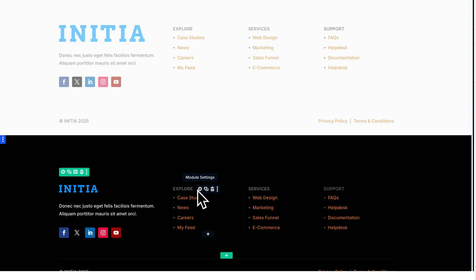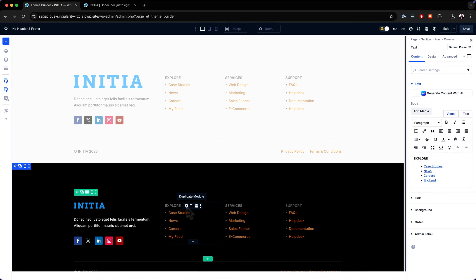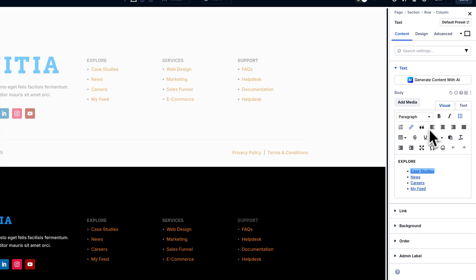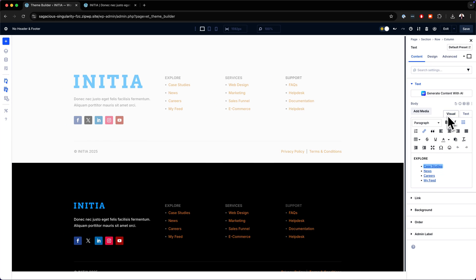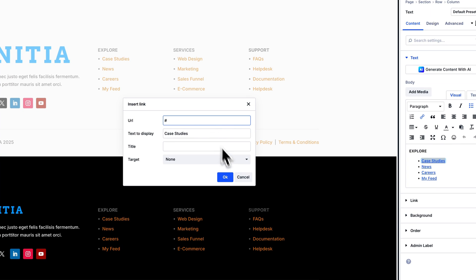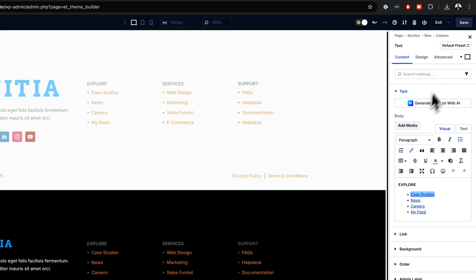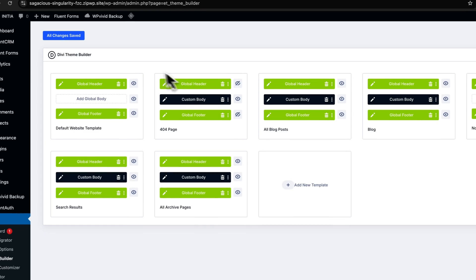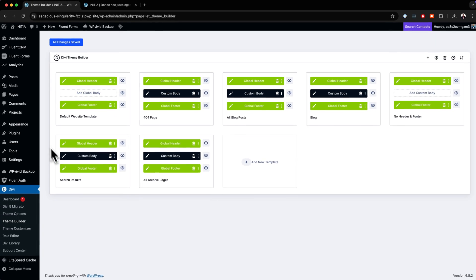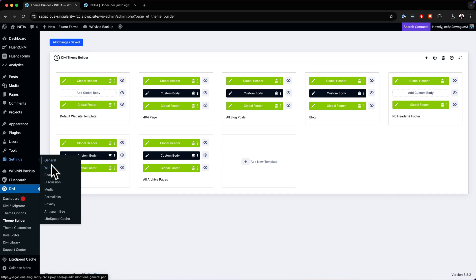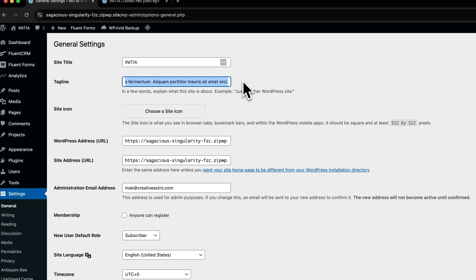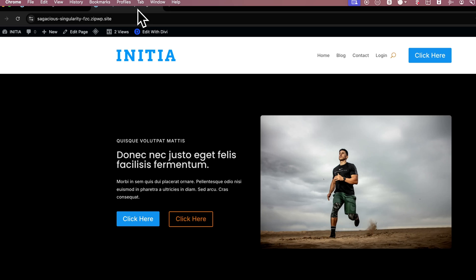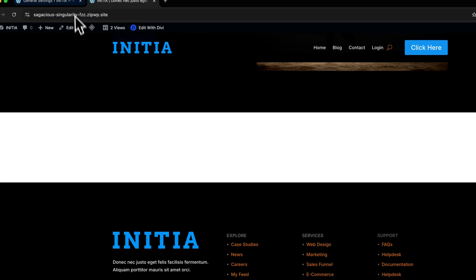Next, you also want to come over here to your links. These links you can change to whatever you want. If you want to update the links, highlight the text and then come over here on this little chain icon — click on that and add your link. Once you're done with all these links, click Save and then hit Exit. Before you exit, that website description is updated when you go to Settings, then click on General. This is your tagline — that is what updates everything in the footer. That's where you update it.